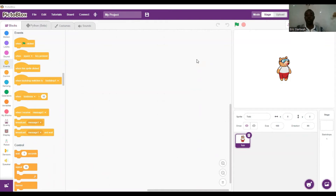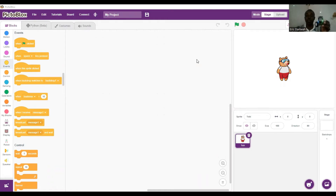Good evening, once again this is Eric and I'm back with Quacky. We are here with a new activity — wirelessly controlled robots. I want to be able to control Quacky wirelessly. In the previous activity we were able to move Quacky forward, backwards, left and right. Now we want to move Quacky wirelessly by using the arrow keys on my keyboard.